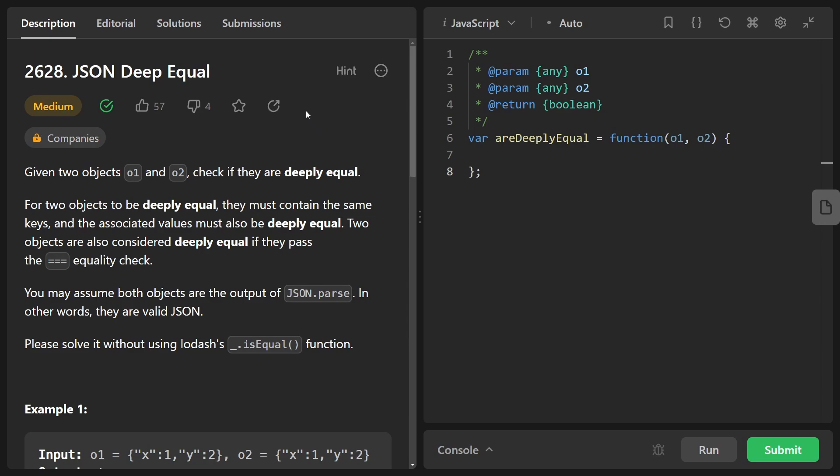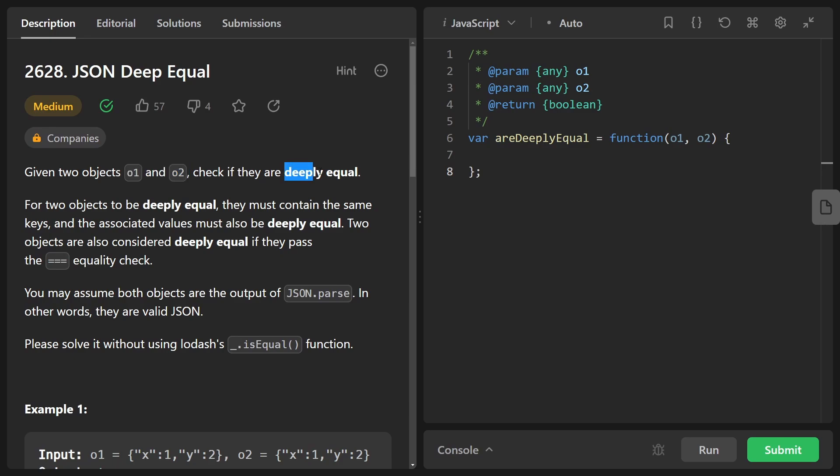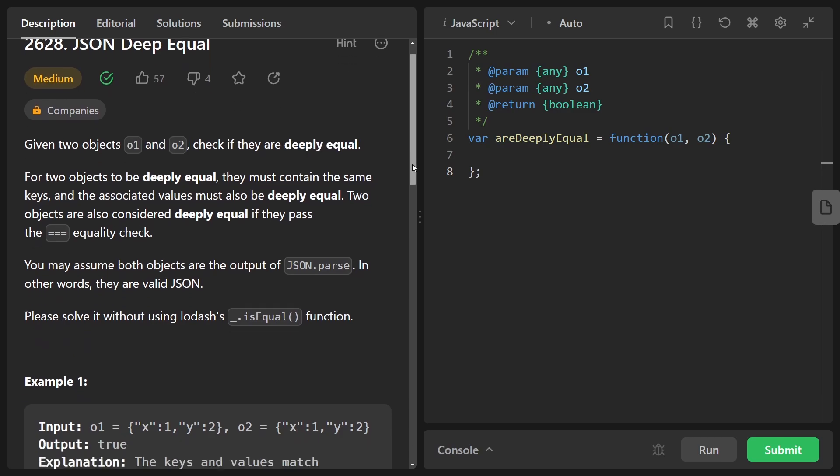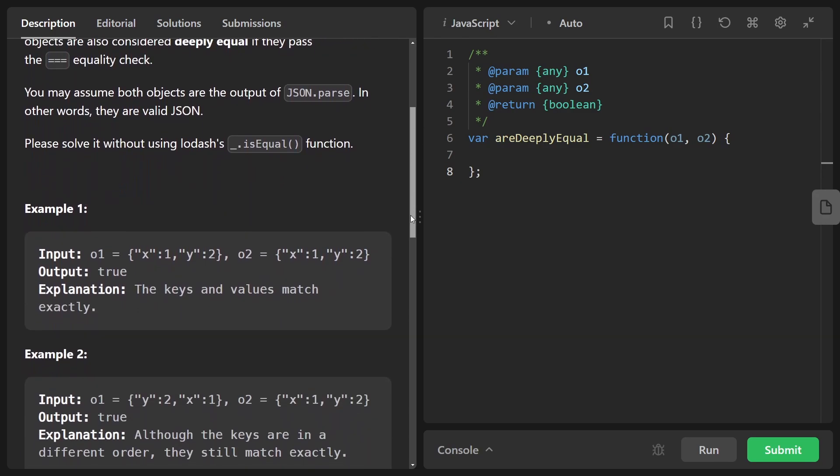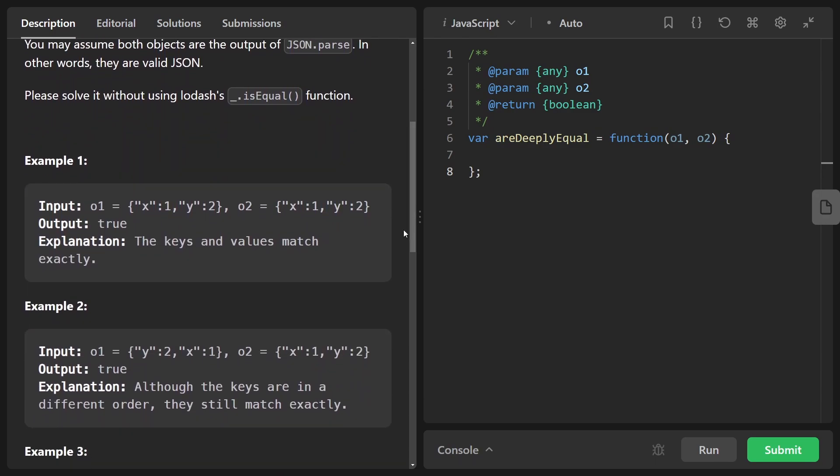Hey everyone, welcome back and let's write some more neat code today. So today let's solve the problem JSON deep equal. We're given two objects O1 and O2, and we want to check if they are deeply equal. What do we mean by deeply equal? Well, let's take a look at the example.